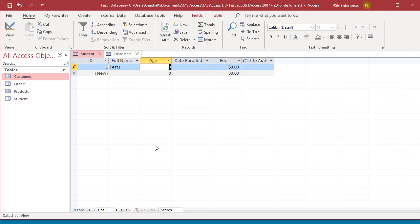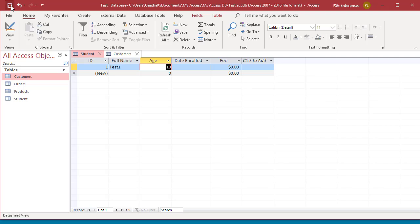You can save the record without leaving the record by pressing Shift and Enter keys together on the keyboard, or you can click on Save in Quick Access Toolbar. You will know that the record is saved when the pencil disappears from the record selector.